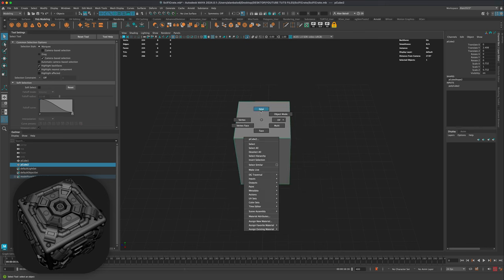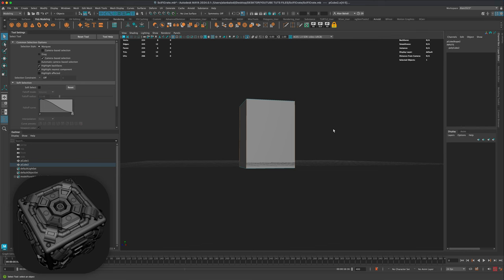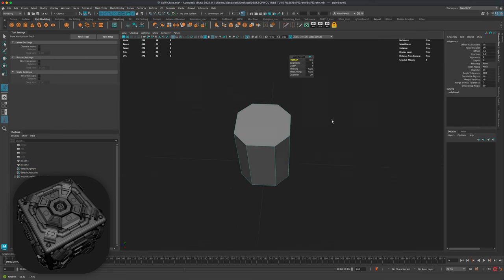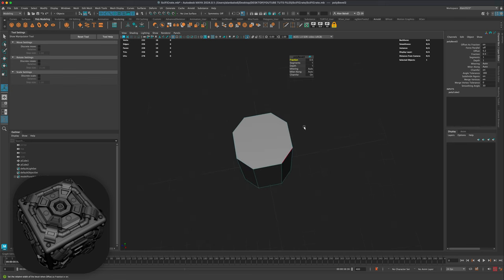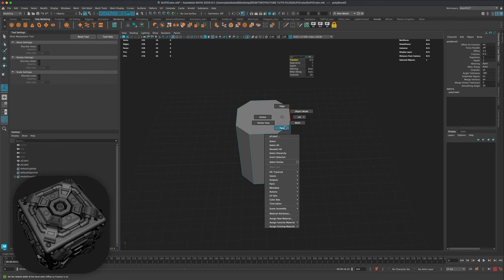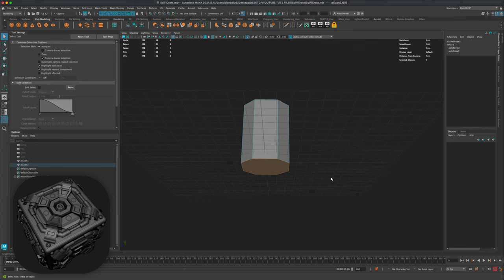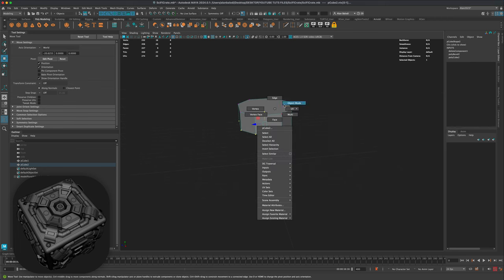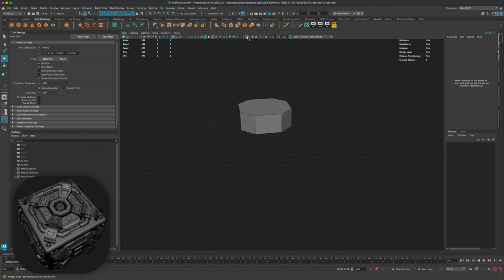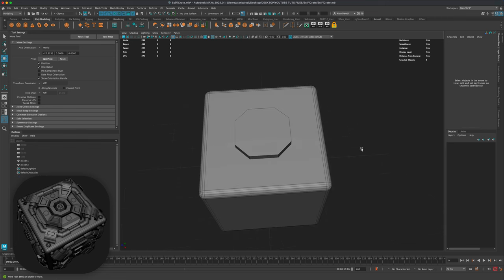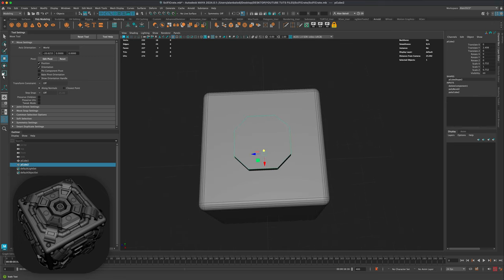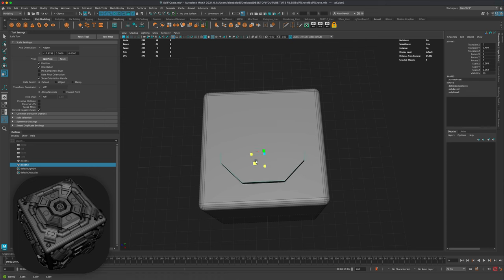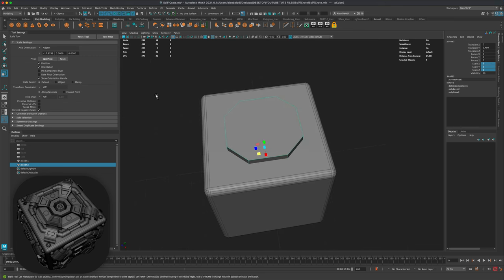I'm going to click on my box, isolate it, go to edges, grab all the edges, and do a bevel — leaving it at 0.5. We don't need this face here so I'll delete it, and we can press W and move it up since it won't be seen inside the box. Jumping out of isolate mode, I can see the result; I'd like it a bit larger, so I'll scale it to about 1.